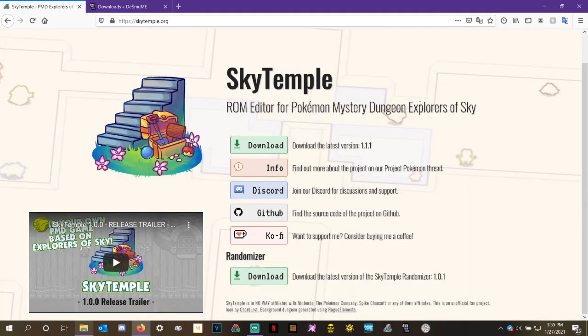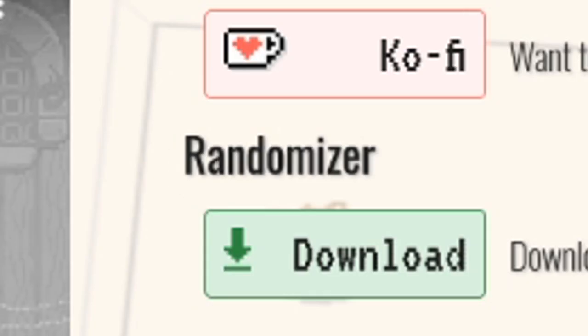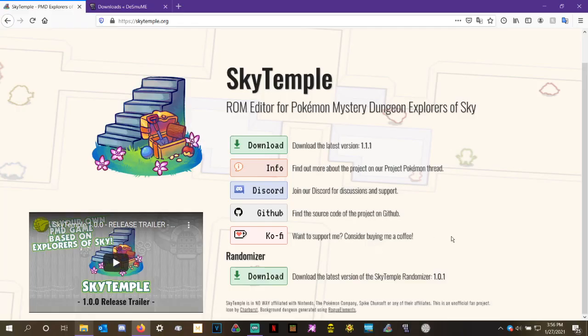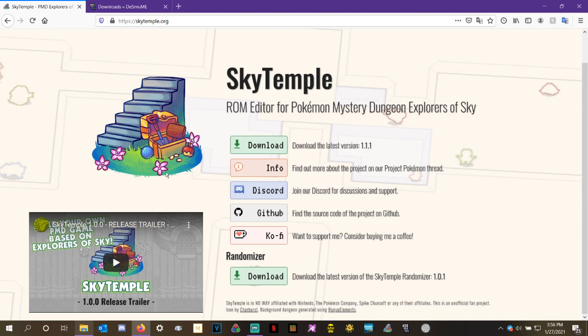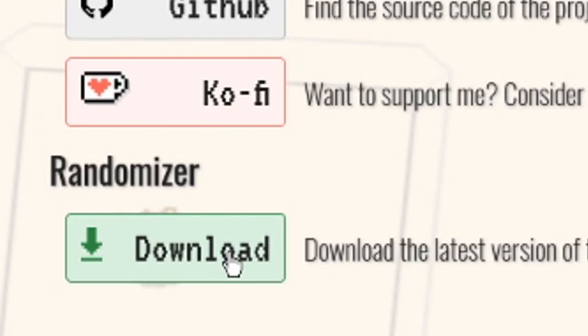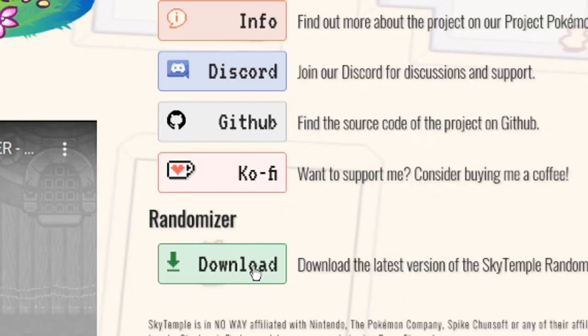More importantly, though, is the actual Sky Temple randomizer itself. In order to do that, you're going to need to go to SkyTemple.org, as you can see right up here at the top, and scroll down to the bottom of the page. Don't hit this top button, this top download button. That is for the ROM editor, which is also a really fantastic tool, but it's not the randomizer. Go ahead and click download on the randomizer button.